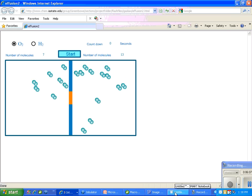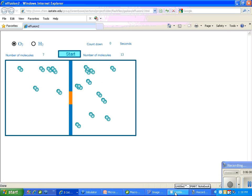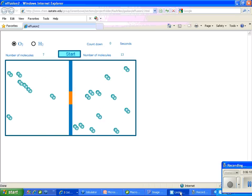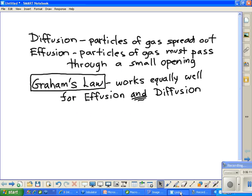This is our difference between effusion and diffusion. Now let's go back and look at what we had to start with. We have effusion and diffusion, and we also have Graham's Law. Well, what is Graham's Law? Let's look at it.